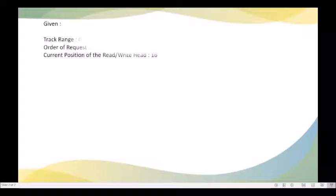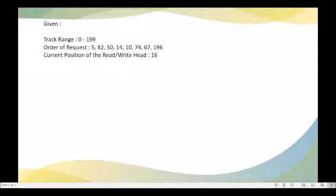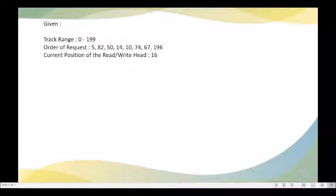For example, we are given a track range which starts from 0 and ends at 199. The order of requests, or the request queue, contains track numbers 5, 82, 50, 14, 10, 74, 67, and 196.